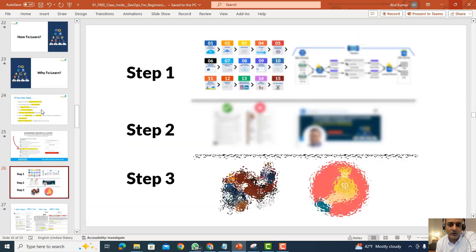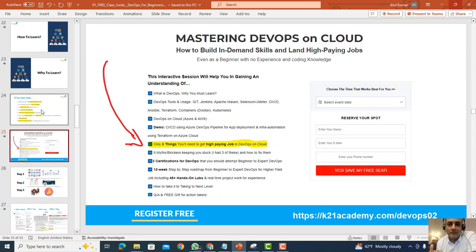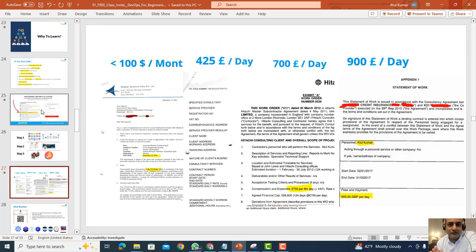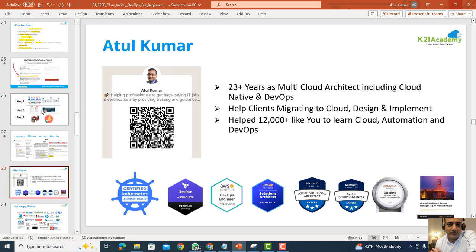Most importantly, we'll cover the three steps — and only three steps — you need not only to learn DevOps but to land a high-paying job. These are the three steps I've used myself to go from earning less than 100 pounds a month to 425 pounds a day, then 700, 900, and 1,200 pounds a day.